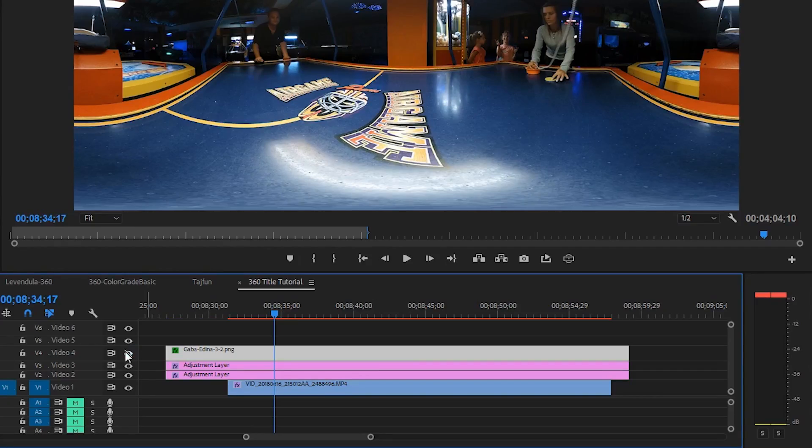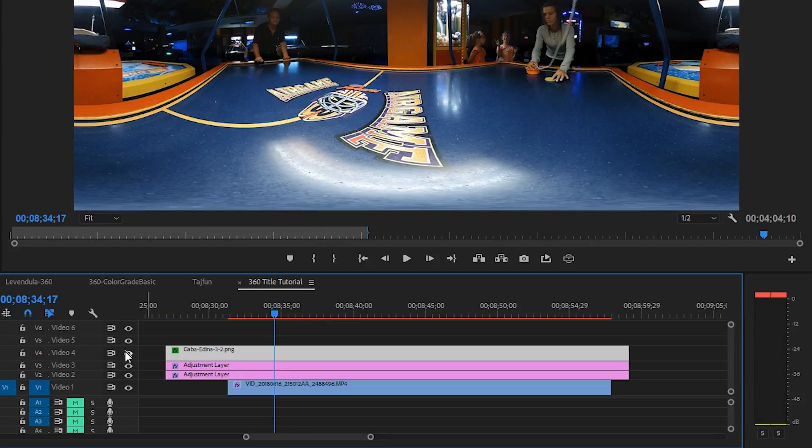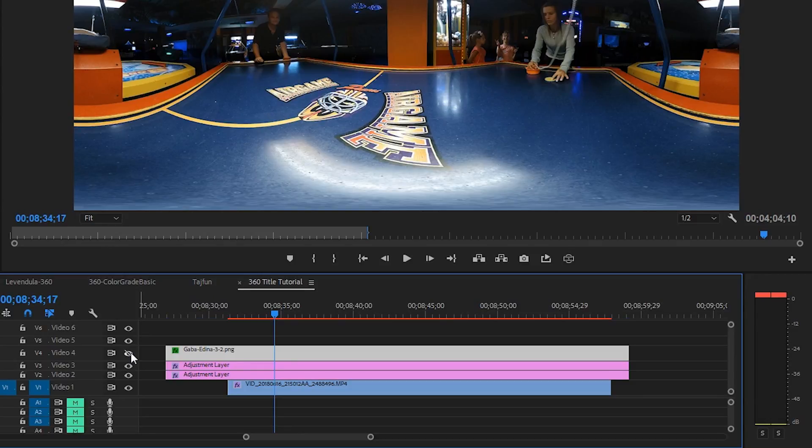Another advantage of this workflow is that you only have one single object on your timeline, while you can create many layers, masks, and whatever in Photoshop. Of course, it's possible to create nested sequences in Premiere, but combining images, text, and graphic elements is much easier in Photoshop. But this is only my opinion.